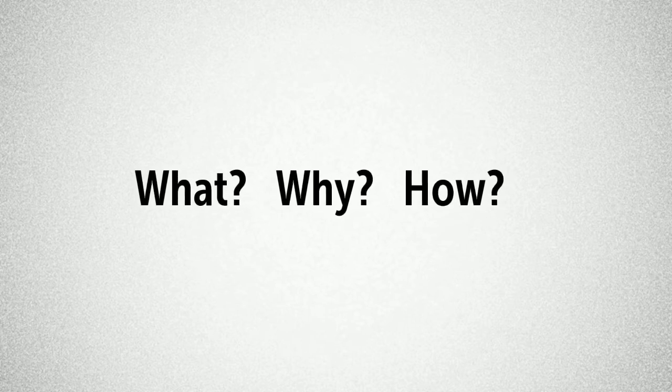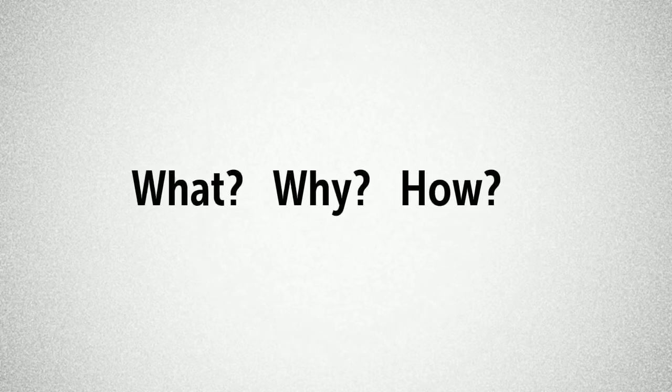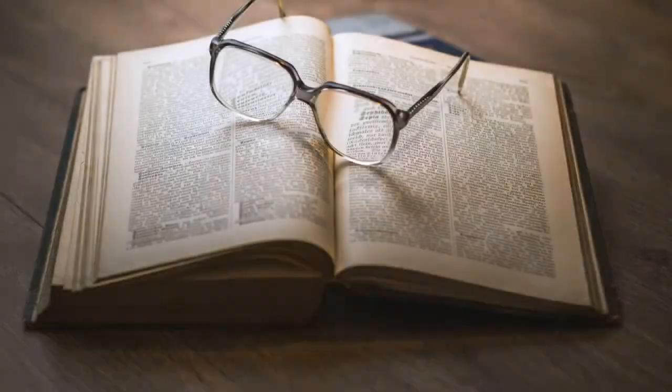This short lecture provides a refresher on the what, whys and hows of research papers.